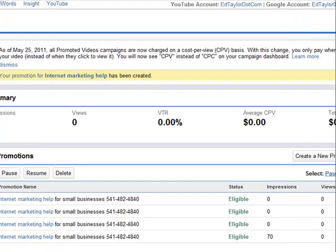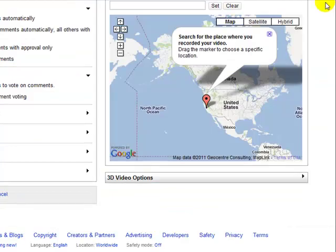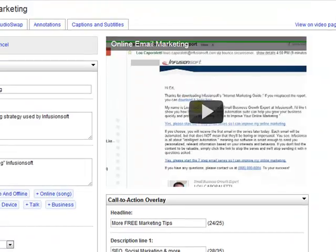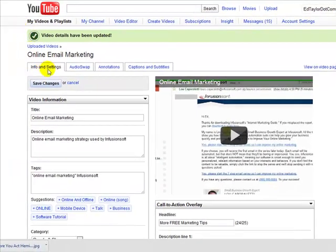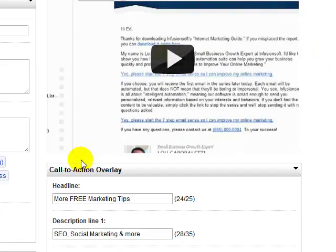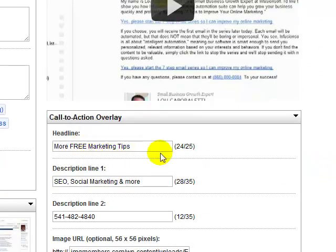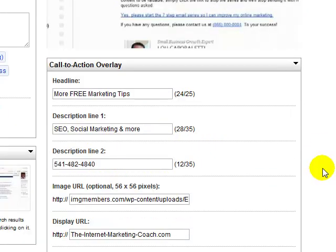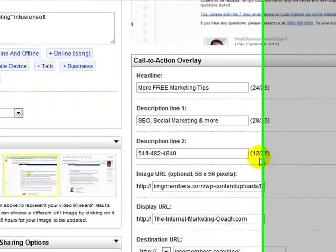Once this goes through this process, you can go back to your actual video and edit it. If you go under Info and Settings, you'll see — and this wasn't there before you did this process — a new box called 'Call to Action Overlay'. This is actually what's going to appear on the video itself. You have 25 characters for the first line, and then two lines of 35.